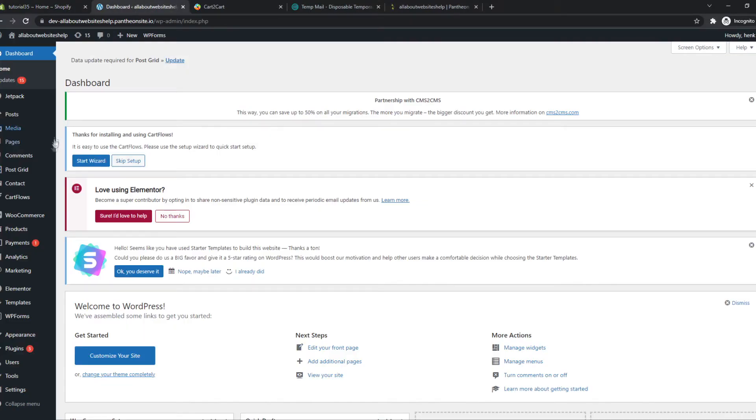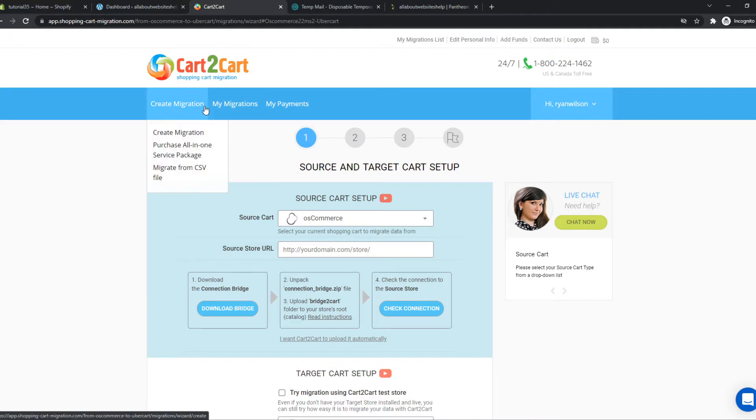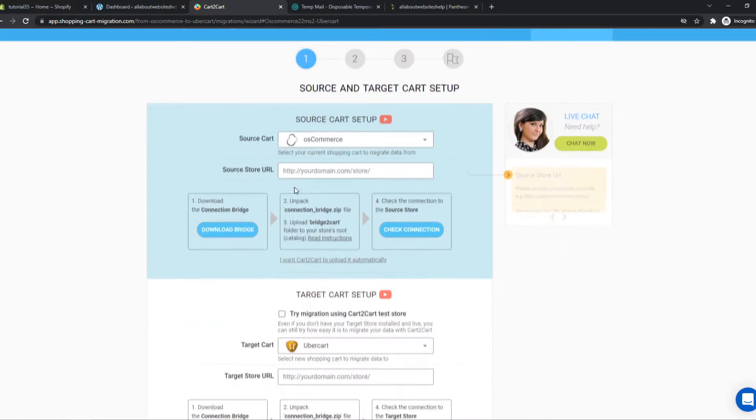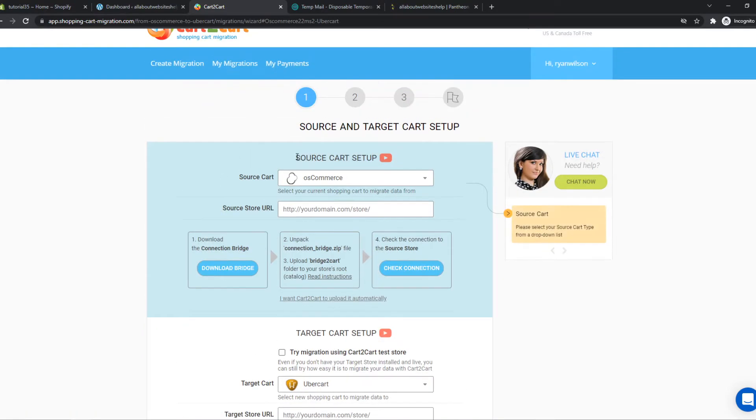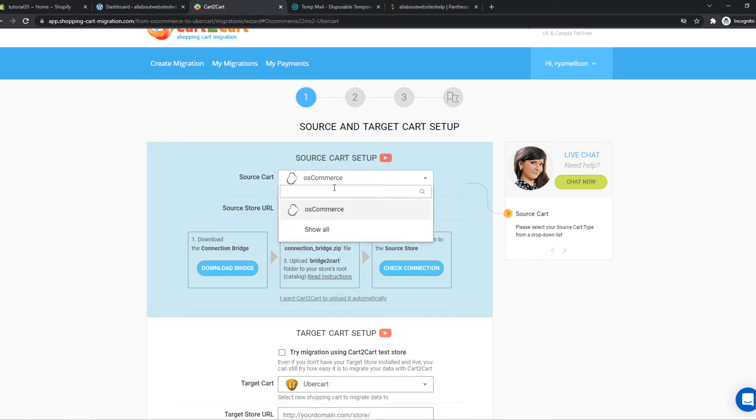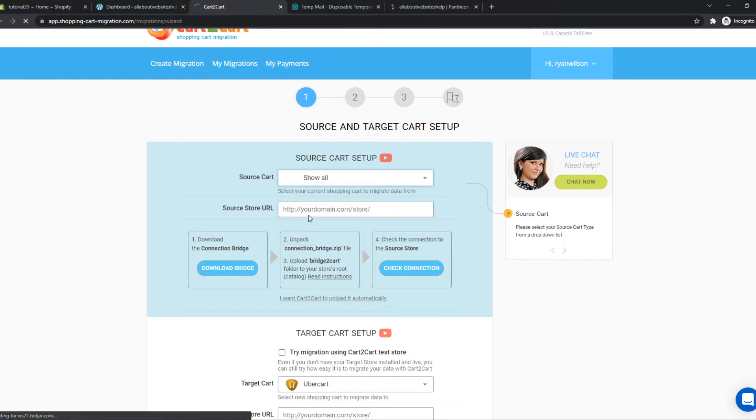What you want to do, you want to go to the link in the description here as well that brings you to Cart2Cart.com and this is a cart migration for your website. So what we have to do here we have to select the source cart setup which will be Shopify, so type it in Shopify.